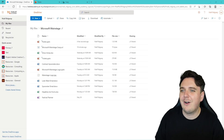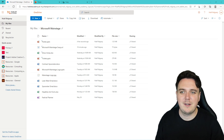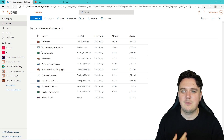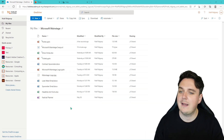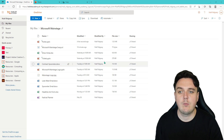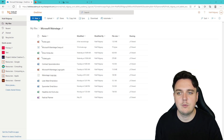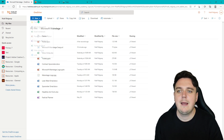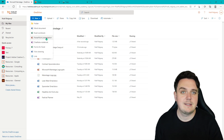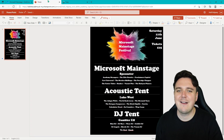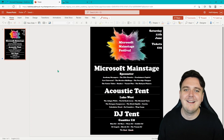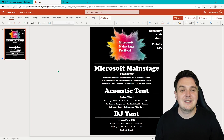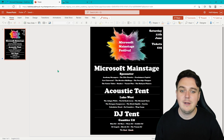Here we are for the last time on Microsoft OneDrive. As same as always, we are going to be creating from within OneDrive. So I'm just going to go New and then go down to PowerPoint presentation. Now, I've already done it, so here's one I made earlier just to show you what we're going to be creating today.